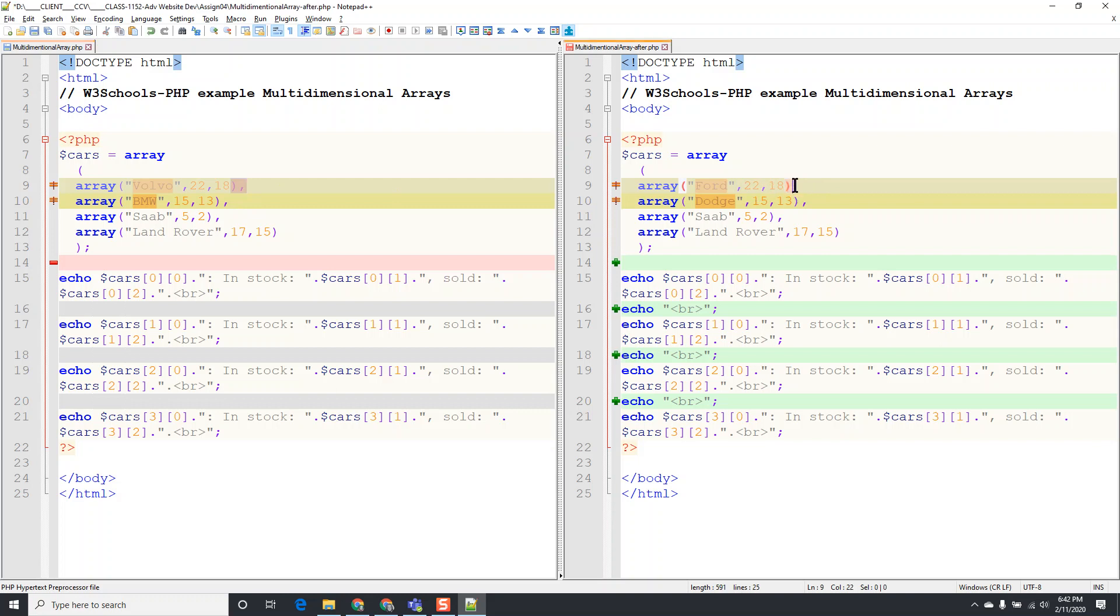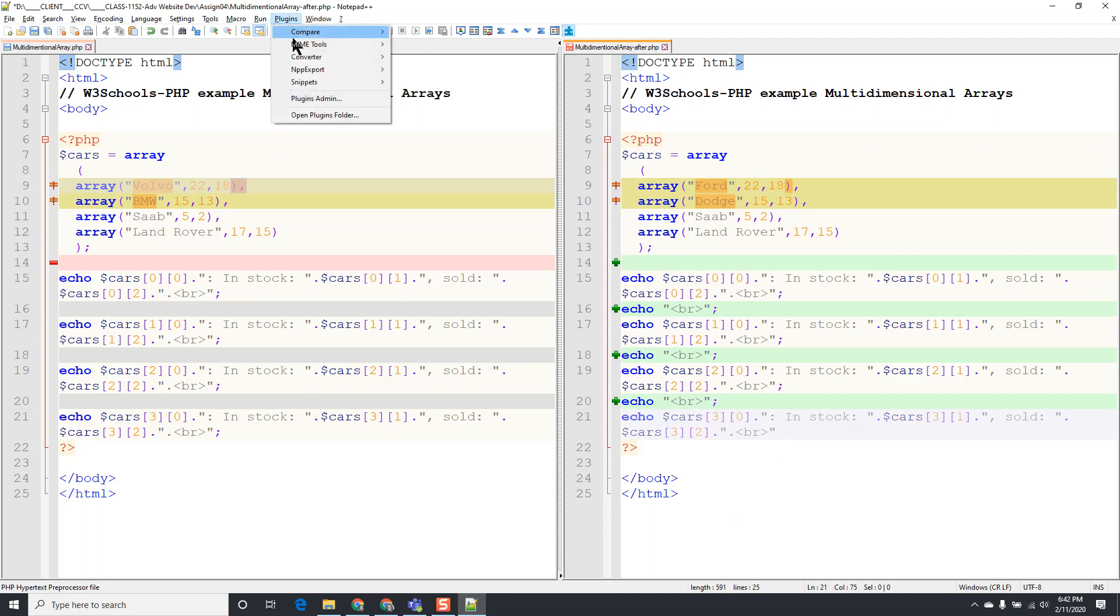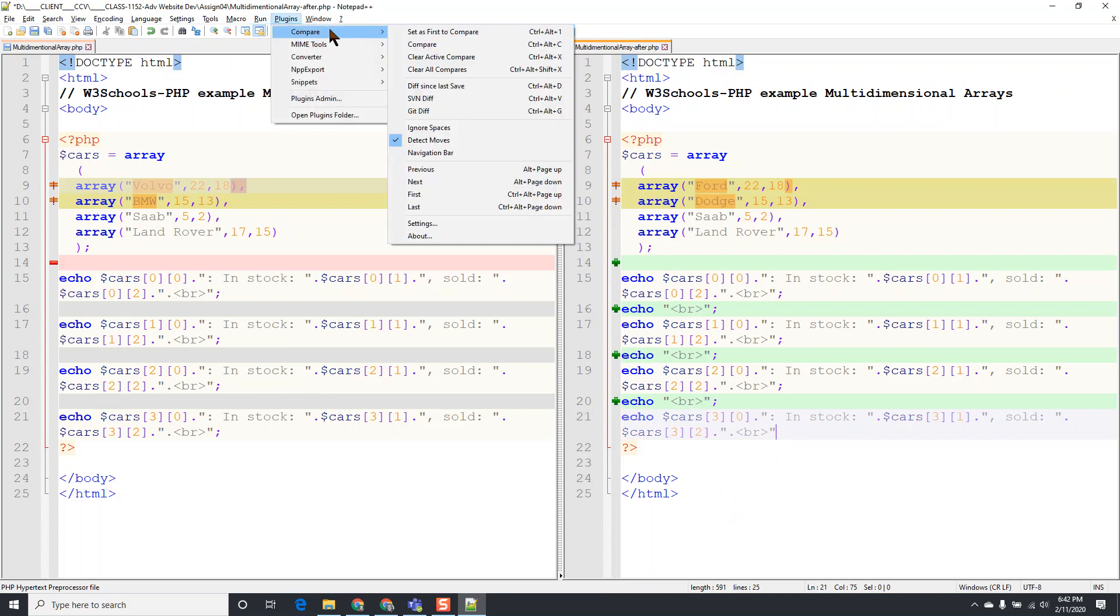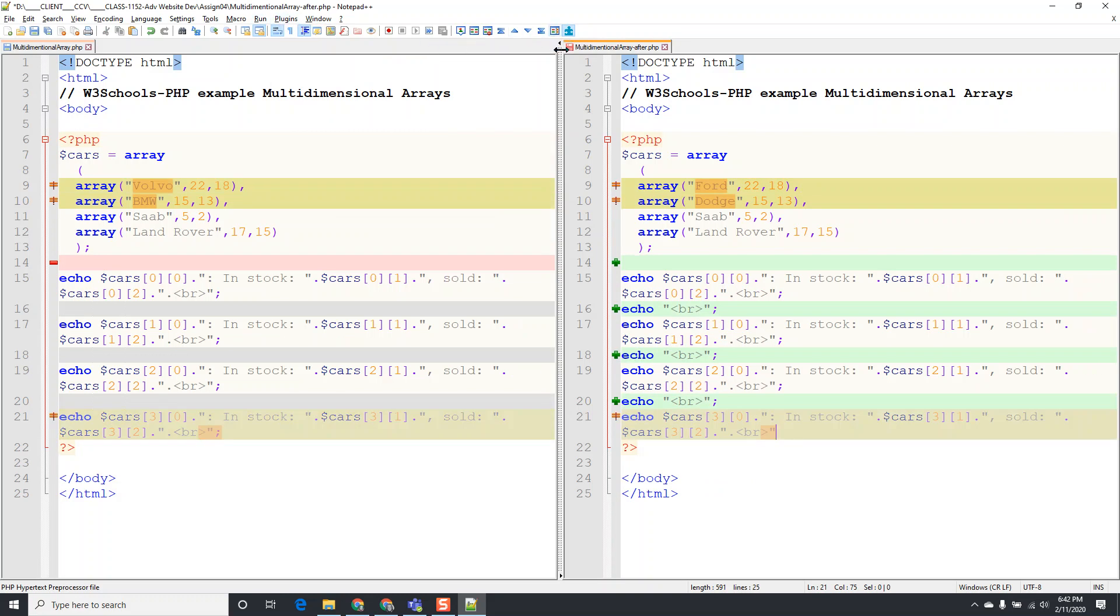The same is true, a lot of times you kind of forget the semicolons at the end of the statements. And so if you forgot one of those, suppose I delete this one and then I run our Compare, Plugins, Compare, Compare, or Ctrl+Alt+C, you're going to see that there's a difference in the orange down here.